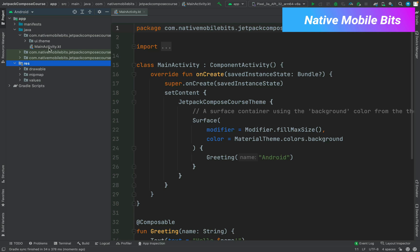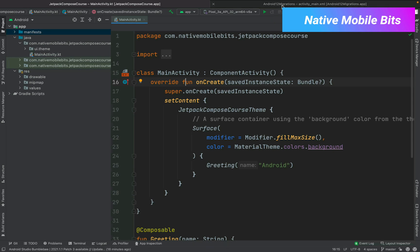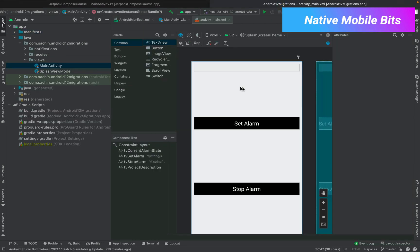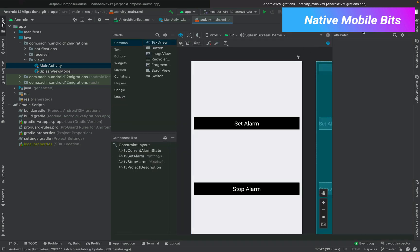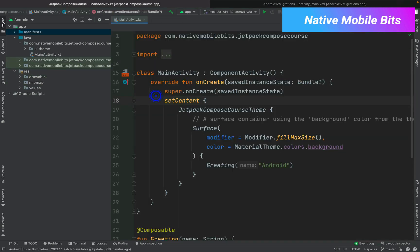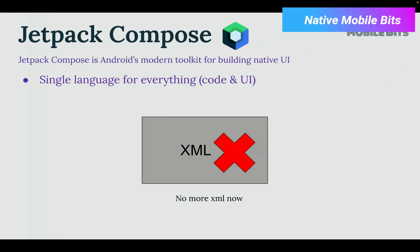We just have our main activity file — one activity file — and we don't have any layout folder. We don't even have a setContentView, which we used to have in our previous implementation where we used XML layouts. If we check any previous project using XML, you can see that the activity has this setContentView which accepts a layout, and we have all the XML code inside it. Inside Jetpack Compose we don't have any of those.